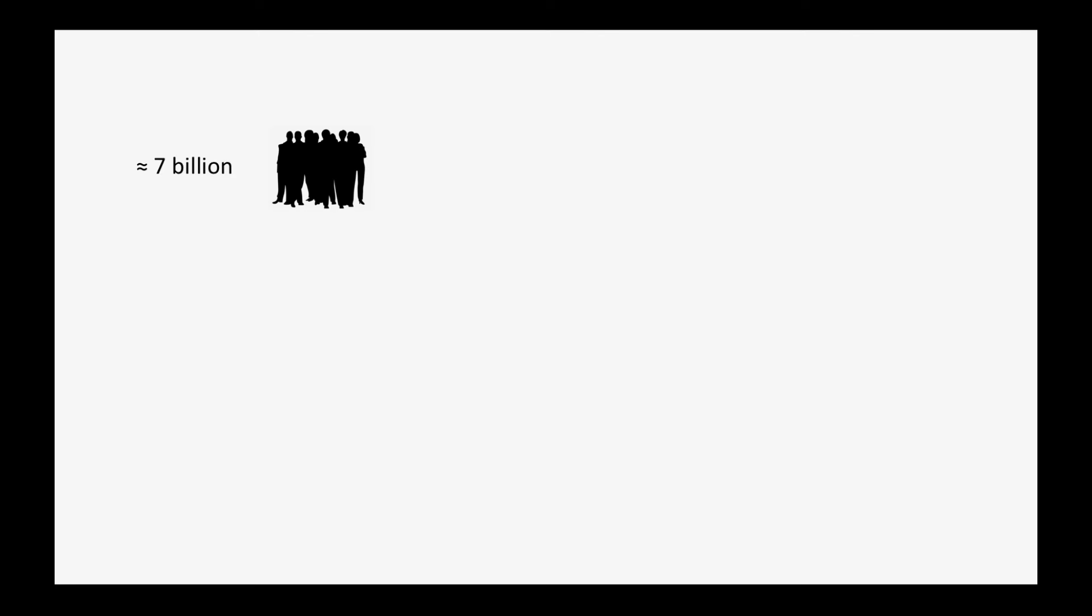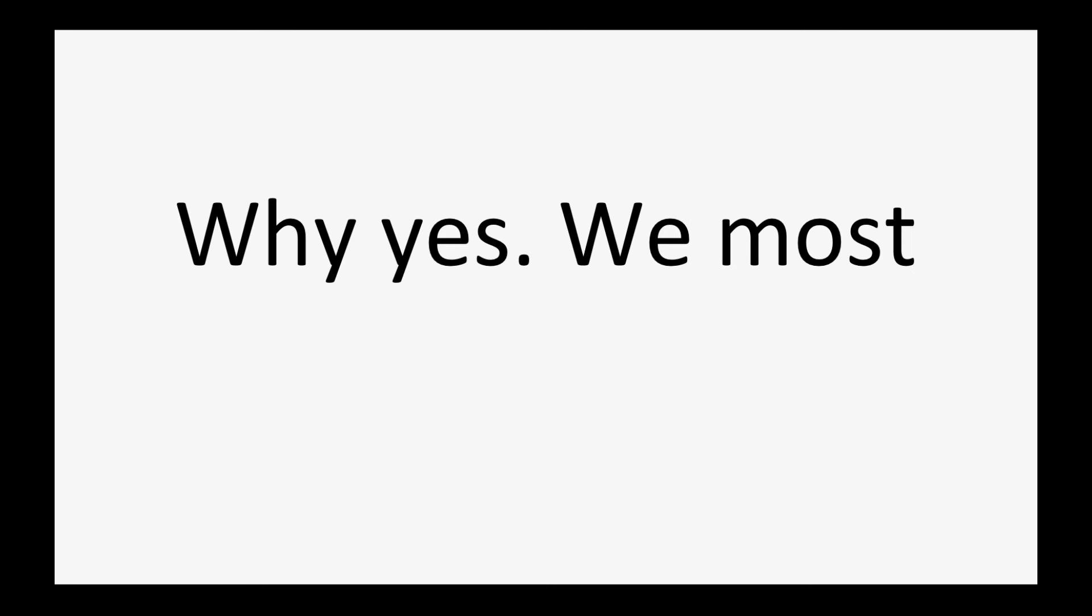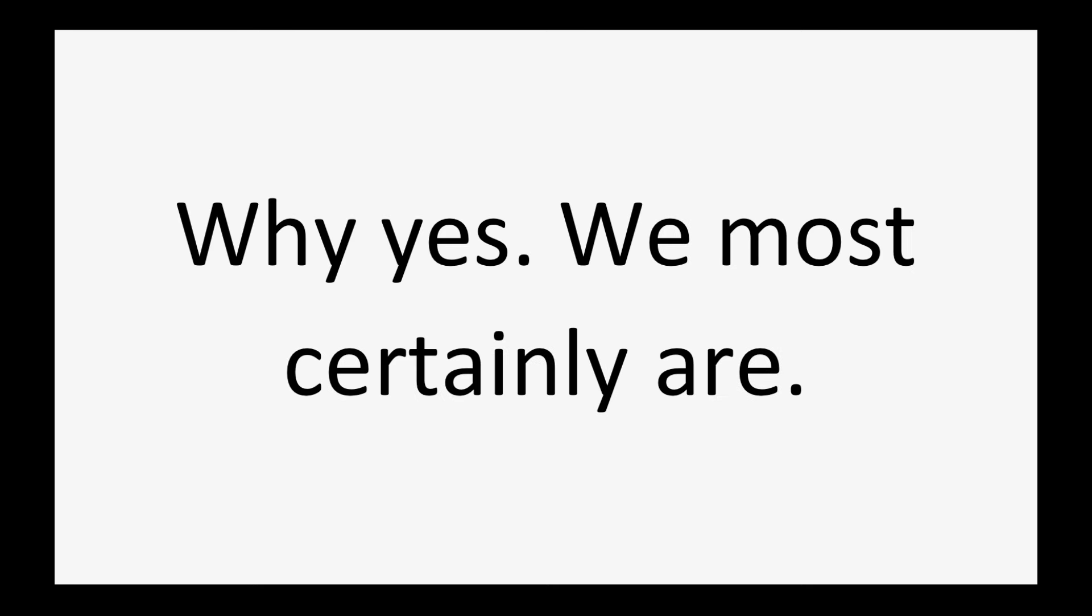Wait. Hang on. There are 7 billion people in the world, about 3 billion of whom are connected to the internet. Some of these people will have multiple internet connected devices, the number of which is going up literally every second. Aren't we running out of addresses? Why yes, we most certainly are.